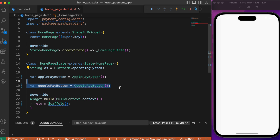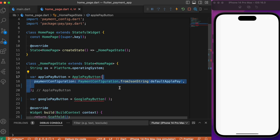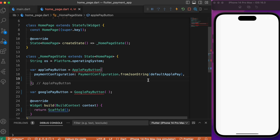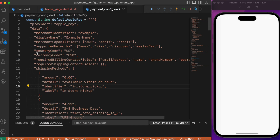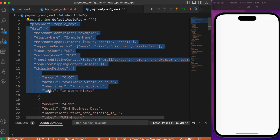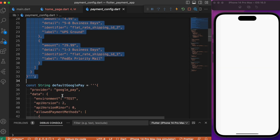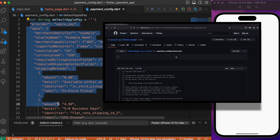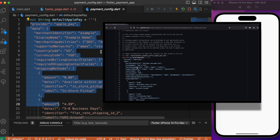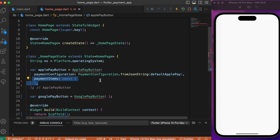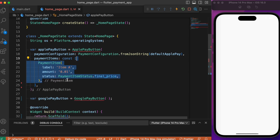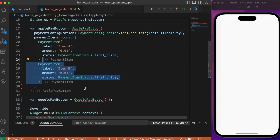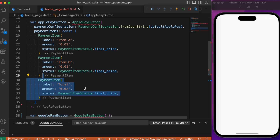After adding the import statement, first we'll get the platform operating system to distinguish the Google Pay and Apple Pay buttons for Android and iOS respectively. Let's create a separate variable that holds the Apple Pay and Google Pay buttons. Starting with Apple Pay, we need to make use of PaymentConfiguration. You can see there is a separate Dart file called payment_config.dart that holds the entire set of configurations for both Apple Pay and Google Pay — this comes from the package documentation. Following the payment configuration, we need to add payment items — these are a list of items. Item A has an amount of $0.01, similarly item B has the same amount.